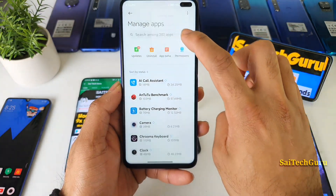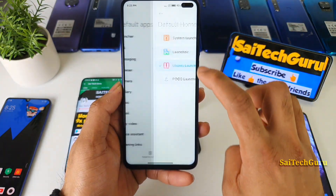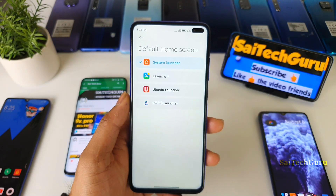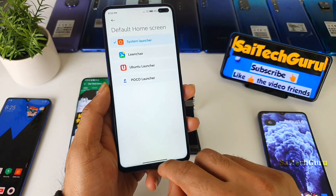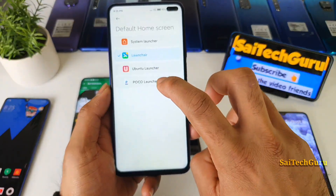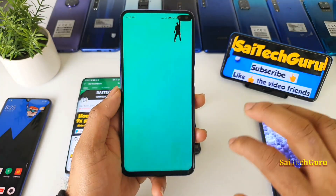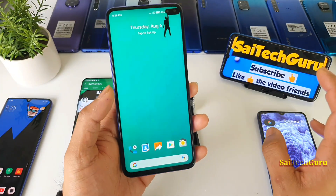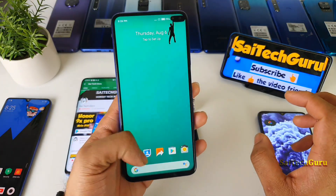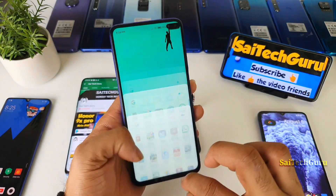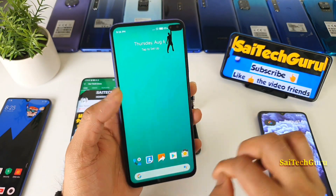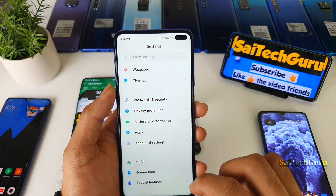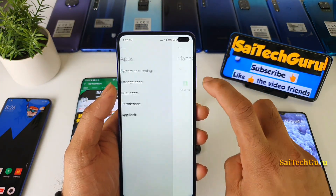Right now I have selected the default launcher as the system launcher, as you can see. Once you select the system launcher, only then you will get the smart bar. If by mistake or for any reason you change to any other launcher, you won't get this smart bar. As you can see, the smart bar has disappeared and you won't get any multitasking option.